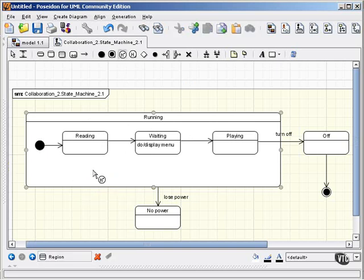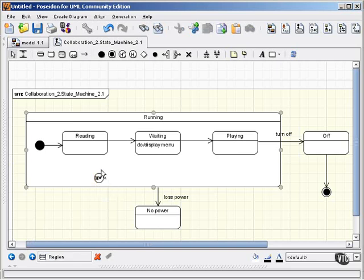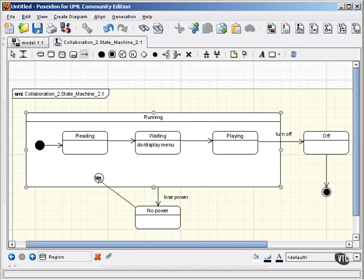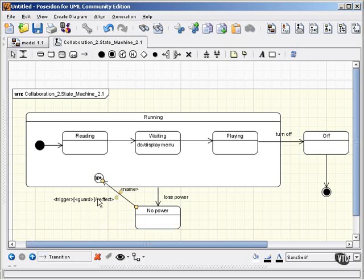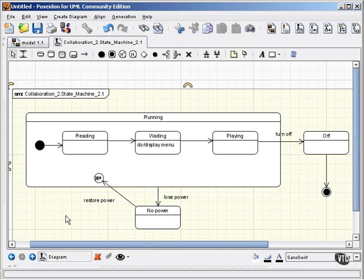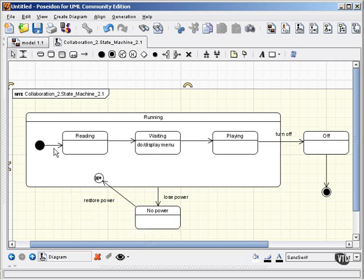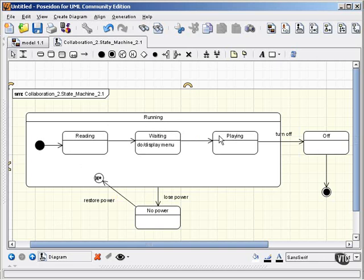On the other hand, deep history, and that is represented, as you see here, a circle with an H and an asterisk, when power is restored, rather than taking you necessarily back to the outermost or initial substate, would take you back to whichever substate was active when the loss of power occurred.